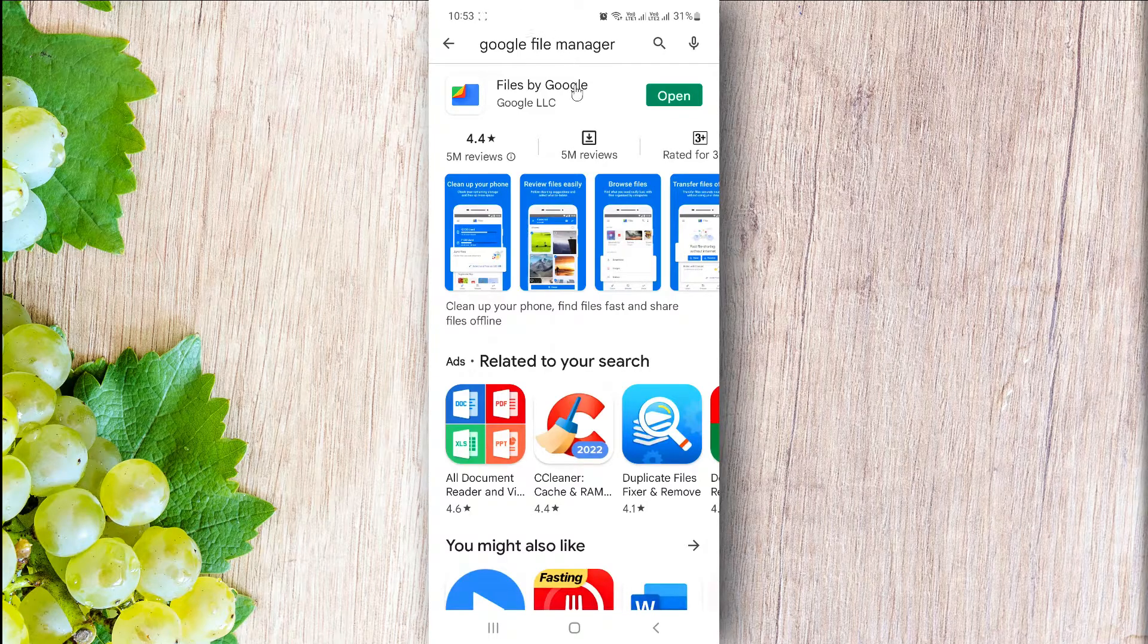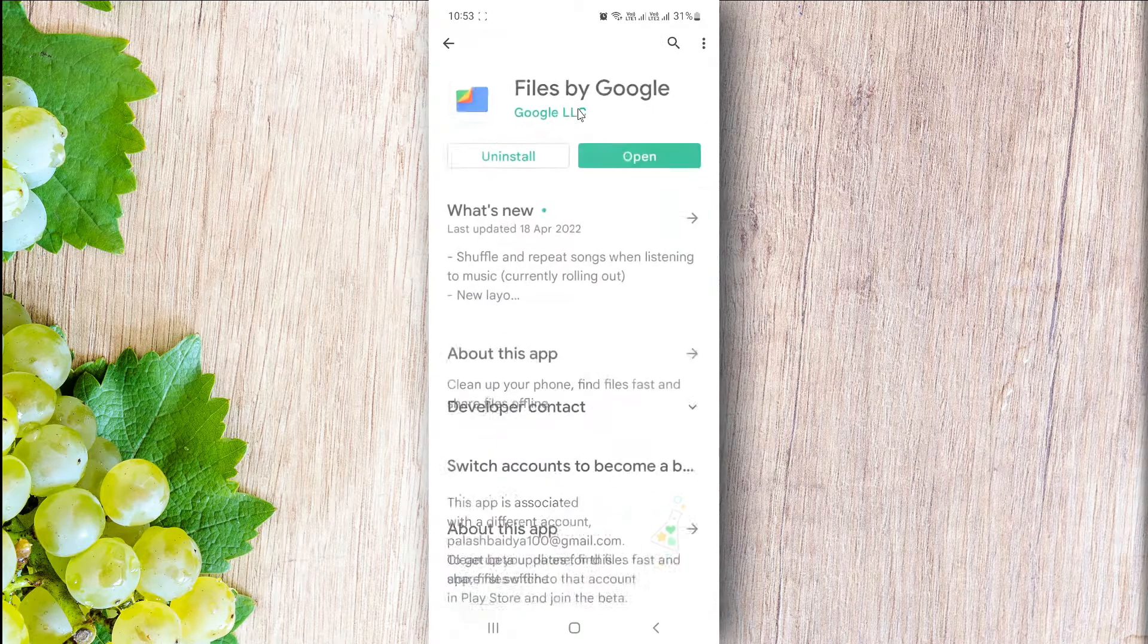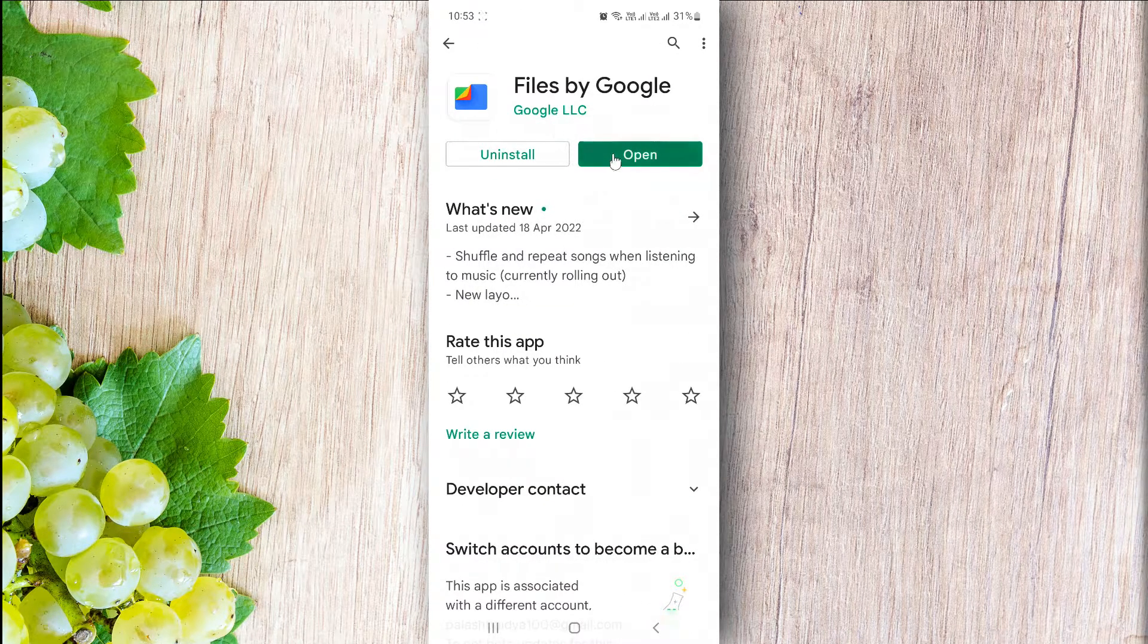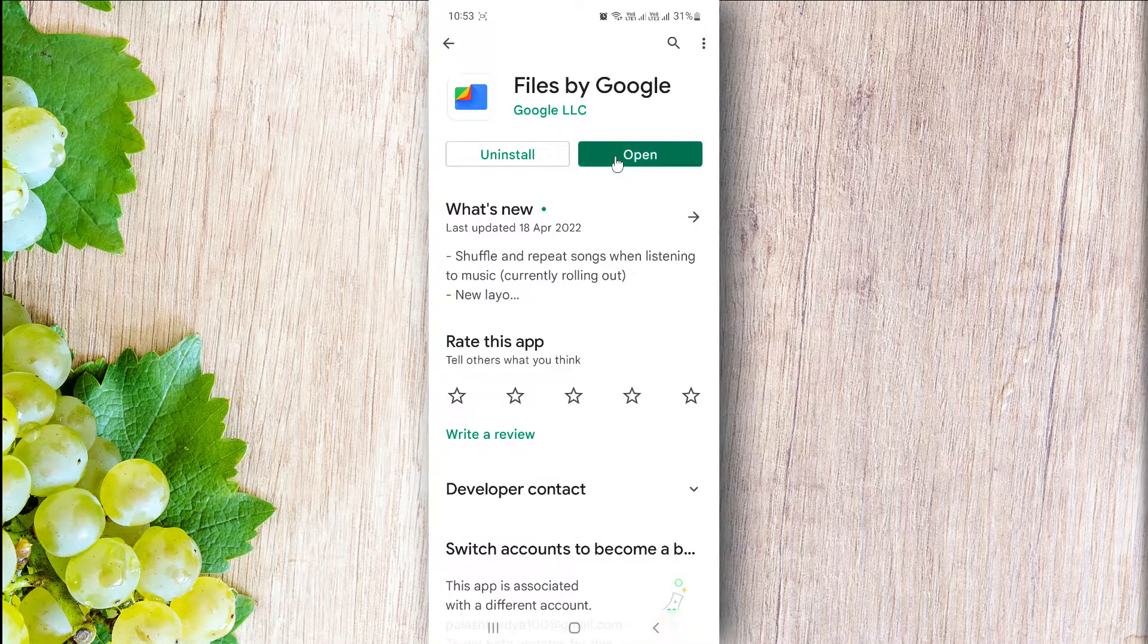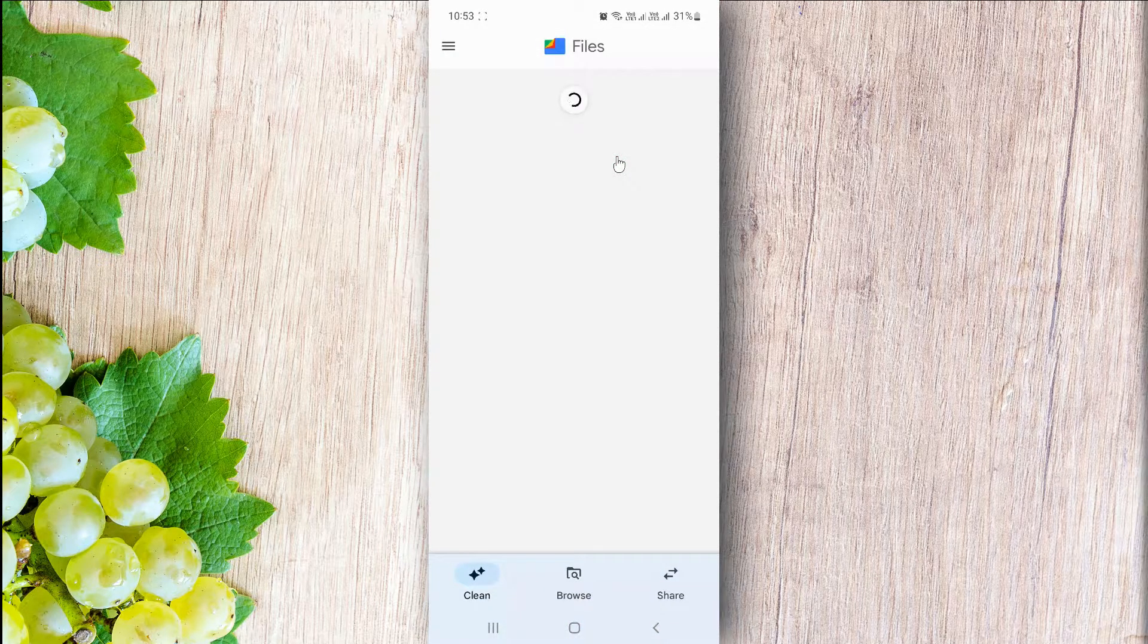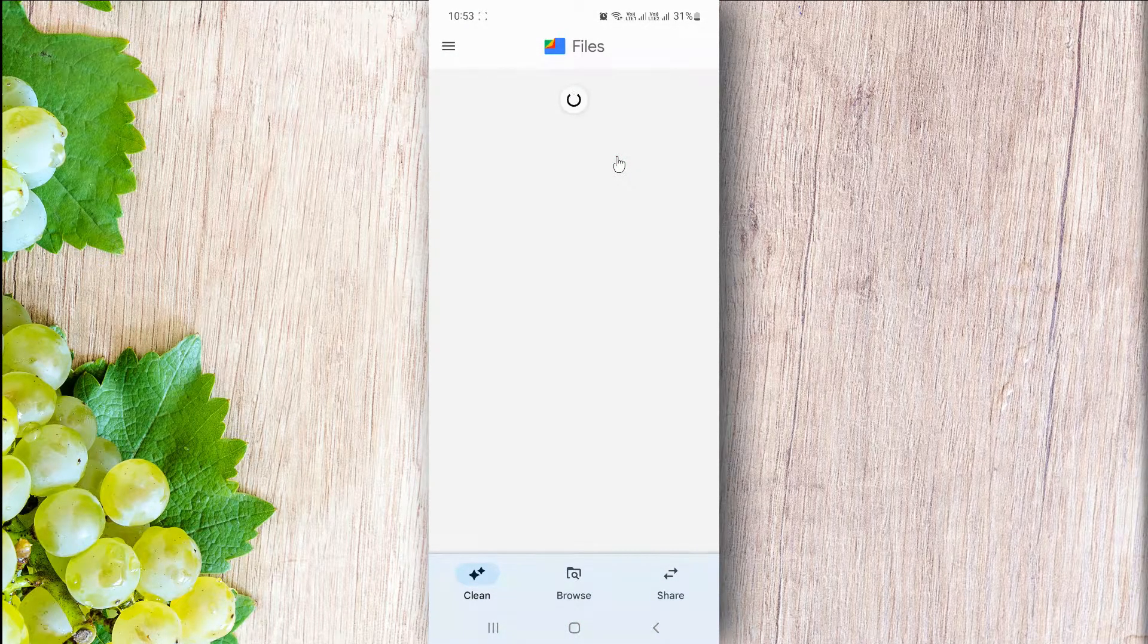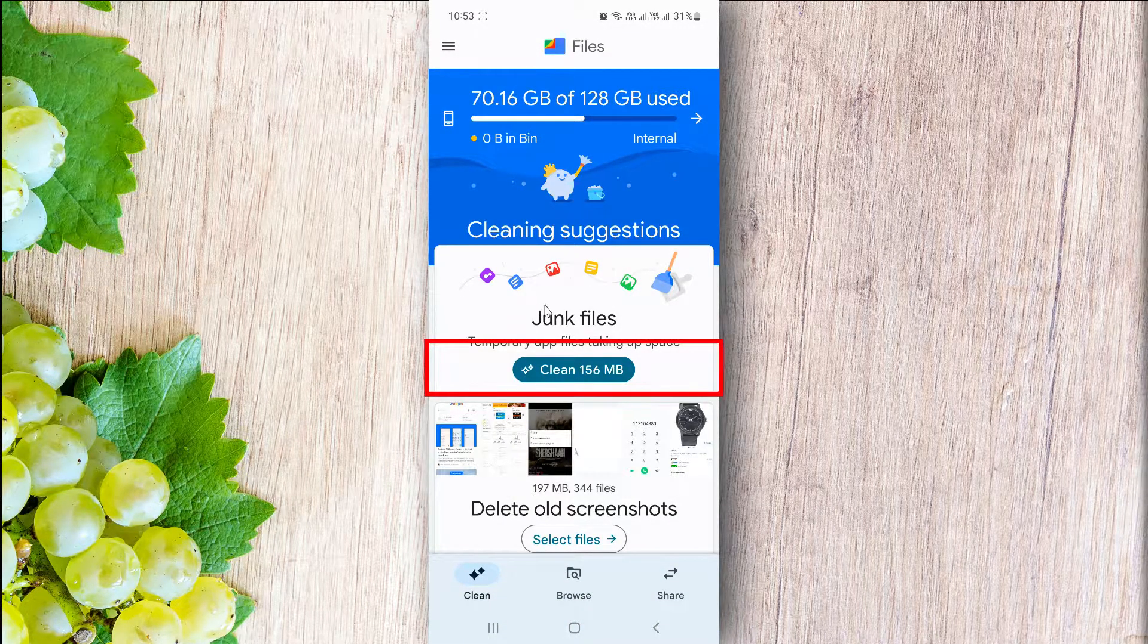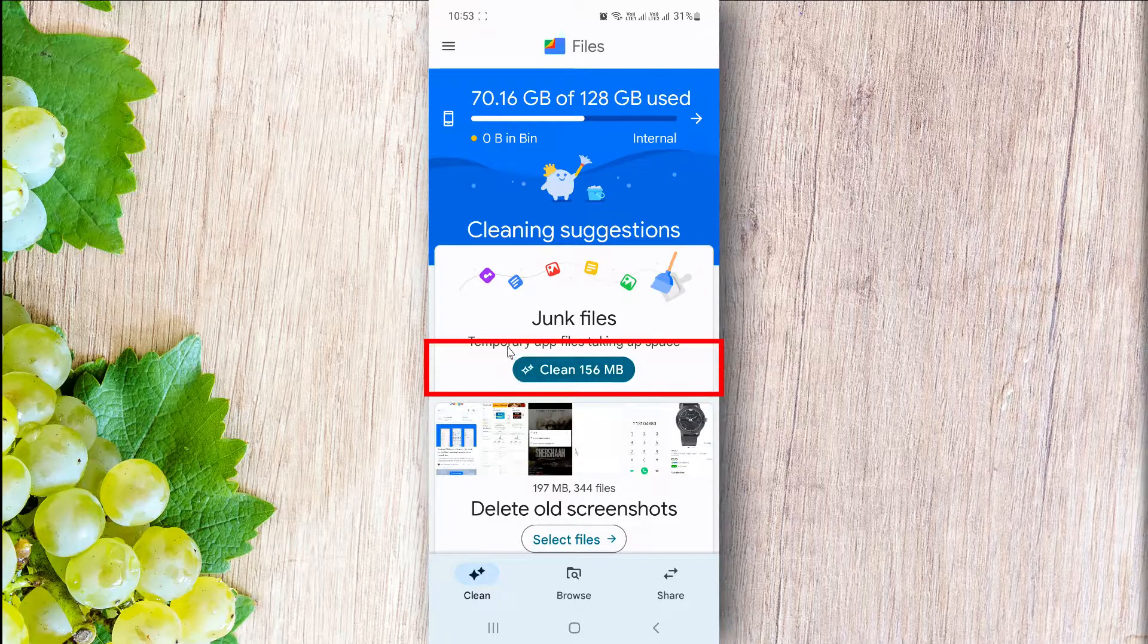It is only 6MB. Tap on clean. Here you can delete your junk files.